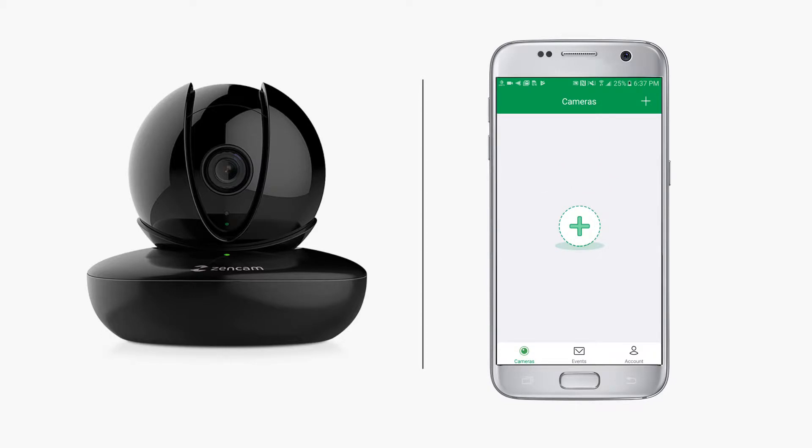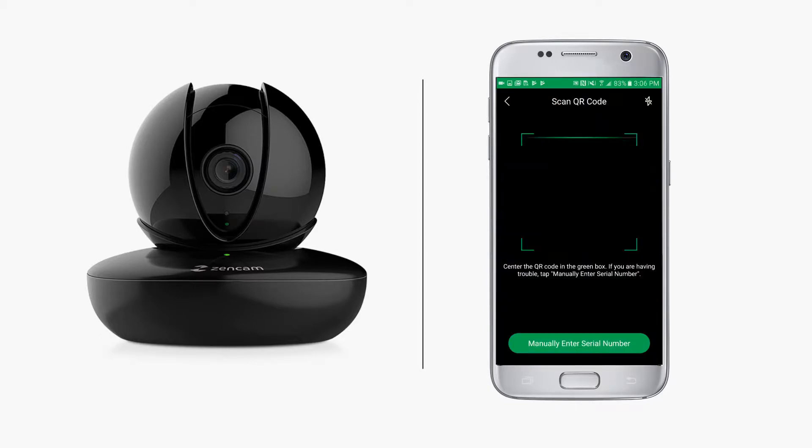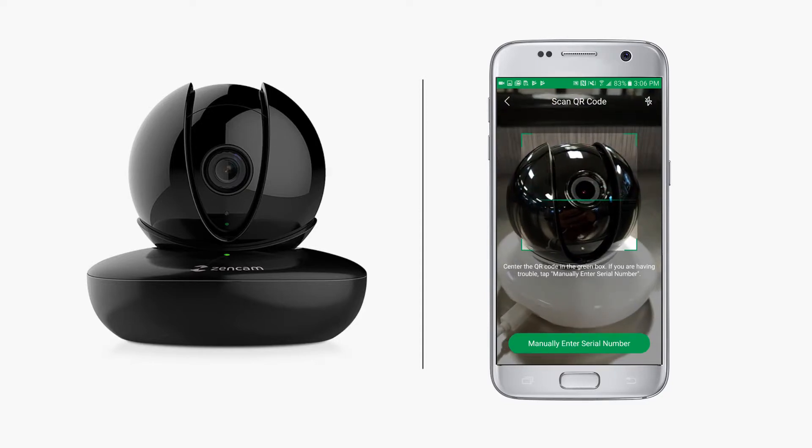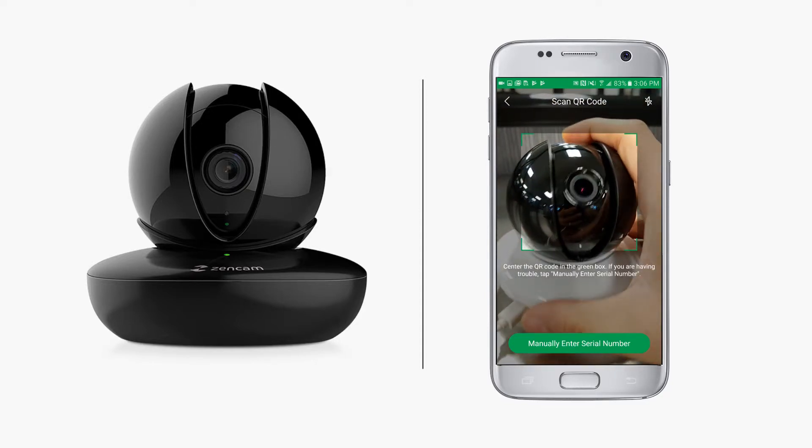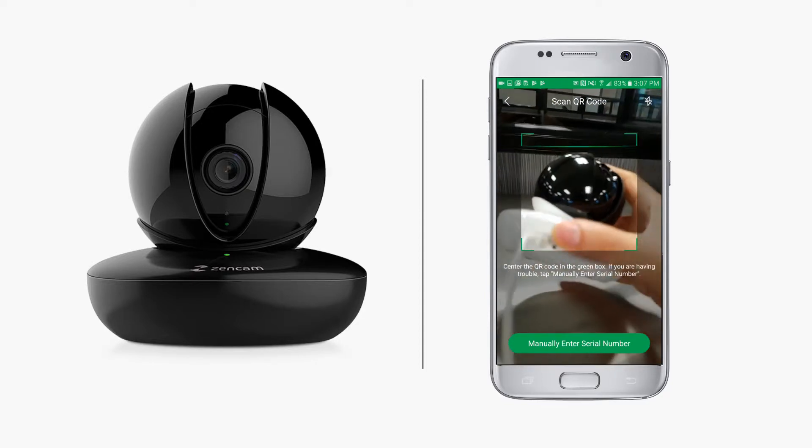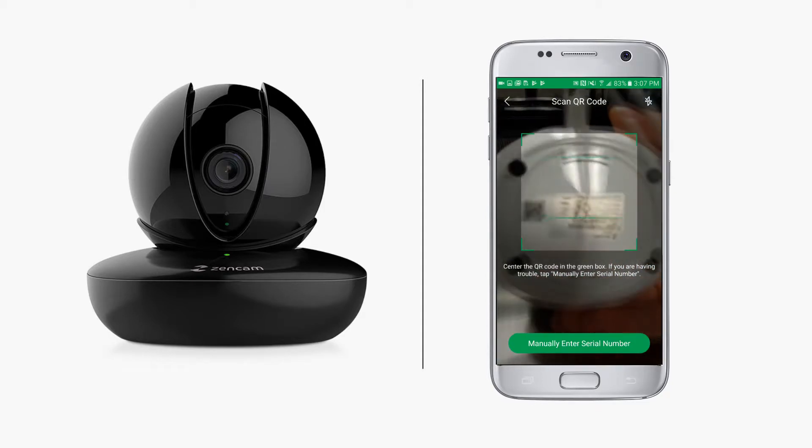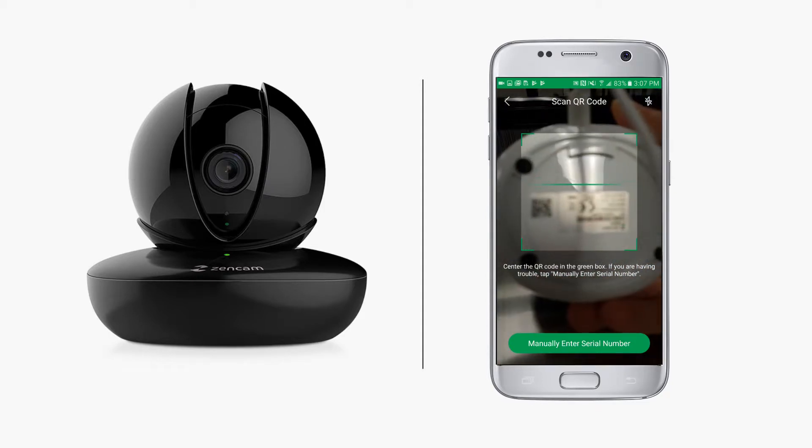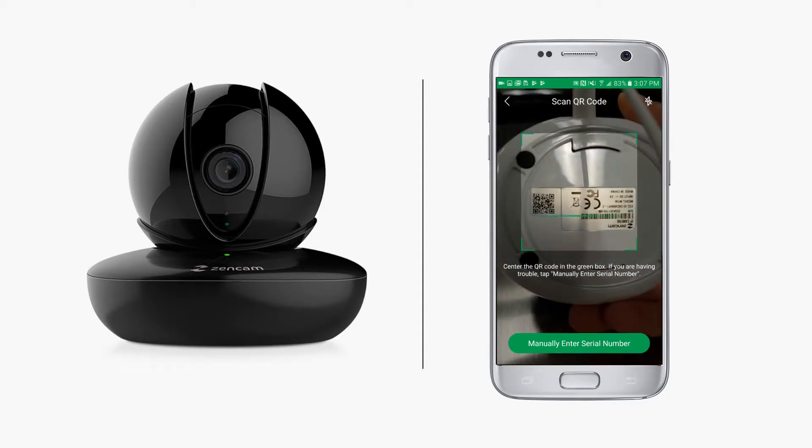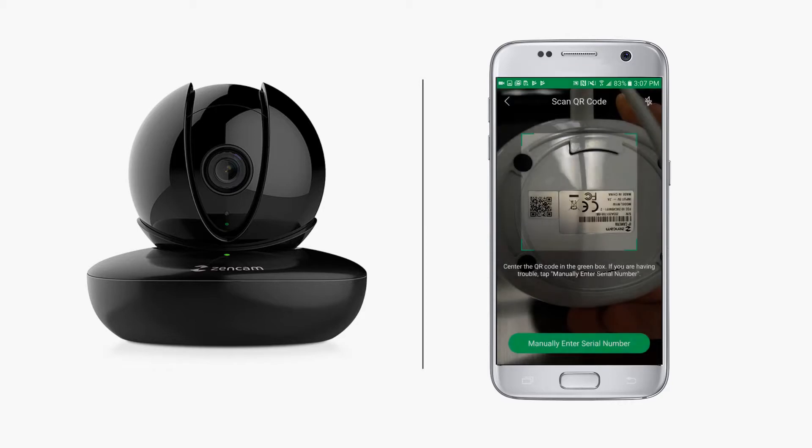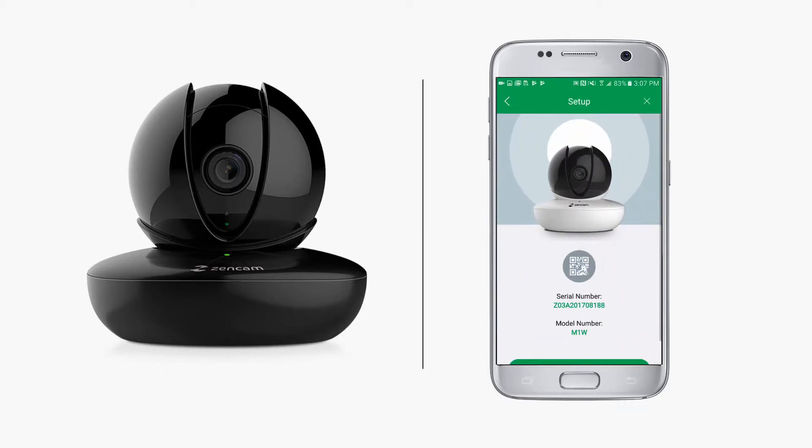Tap the plus icon in the center of the page to add a camera. The app scanner will activate, where you can scan the QR code located on the bottom of the camera. When successfully scanned, it will exit automatically to the setup screen, displaying your camera's serial number and model number.